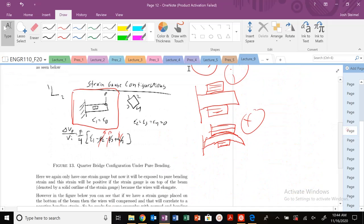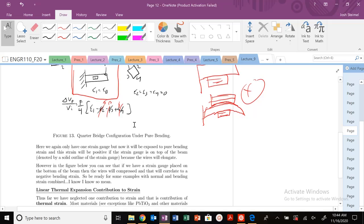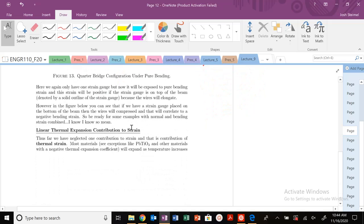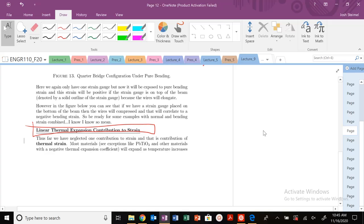But we've neglected an important parameter here, and that is basically the linear thermal expansion coefficient and that contribution to strain. So we'll get to that in the next video. Thanks, I'll see you next time. Bye.